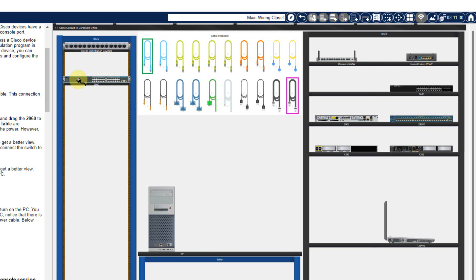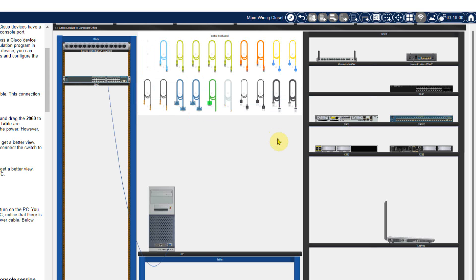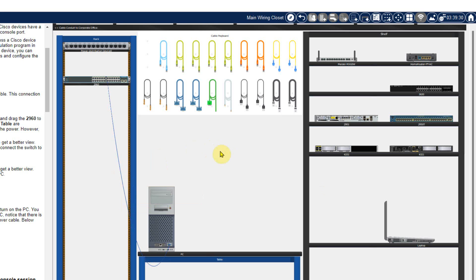Go into the switch, and on the back side — the rear side — you will find the console port. Find it and just click on it. Once you click, you can see that one cable is available. Now this cable is connected with the switch console port and into the RS232 port of the PC. You can drag your cursor over here and get all the details: source device, source port, destination device, destination port and cable type. Now you have connected the devices.